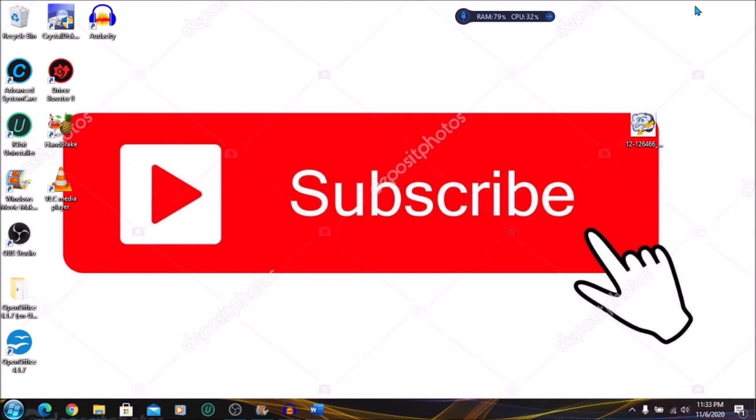Before I get into the video, please subscribe to my channel if you like my content. Give this video a thumbs up. Let's get into it.